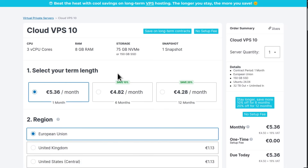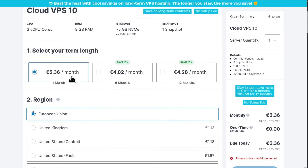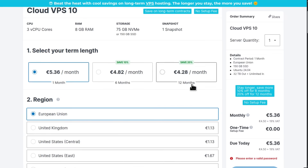You can select the settings that you need for your Contabo VPS. The first item is your term. If you'll be paying monthly, that's what you'll pay. If you'll be paying annually, that's what you'll be paying. It's up to you if you want to get those discounts.